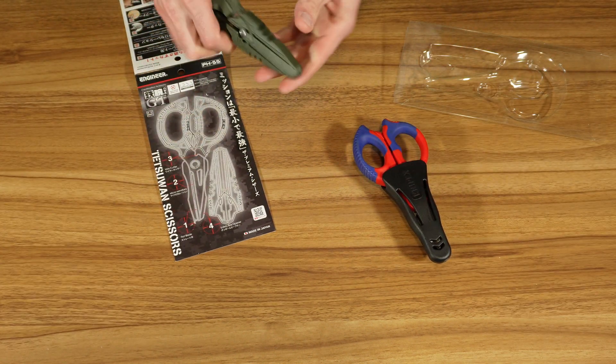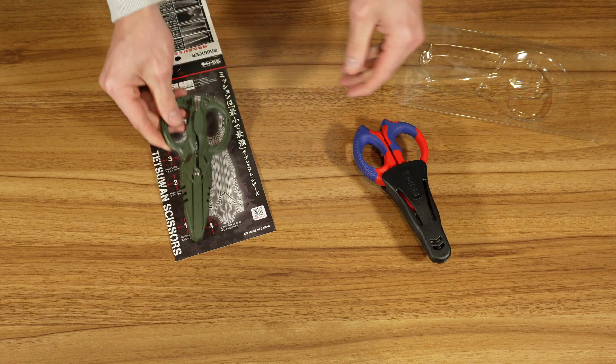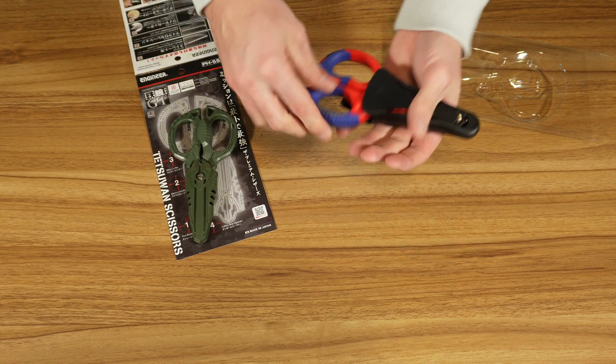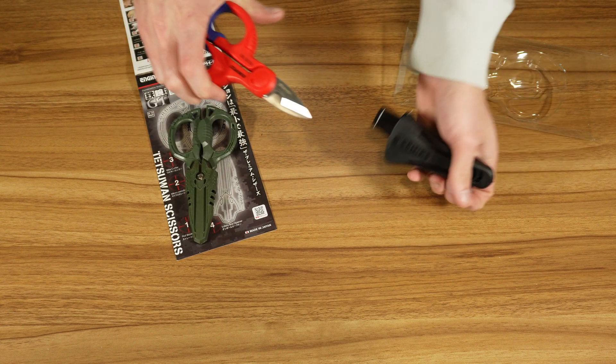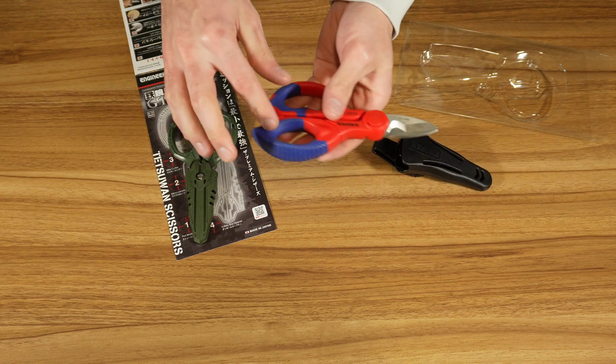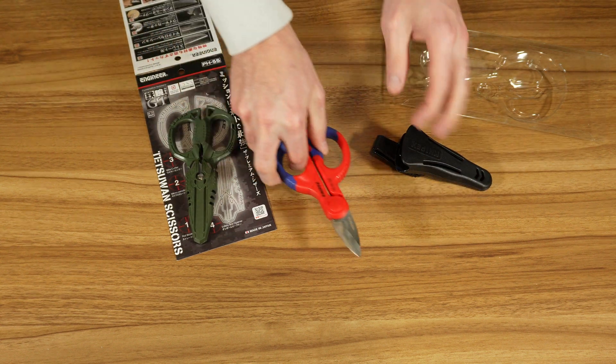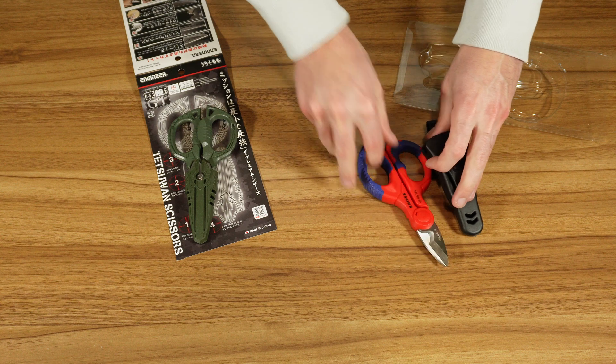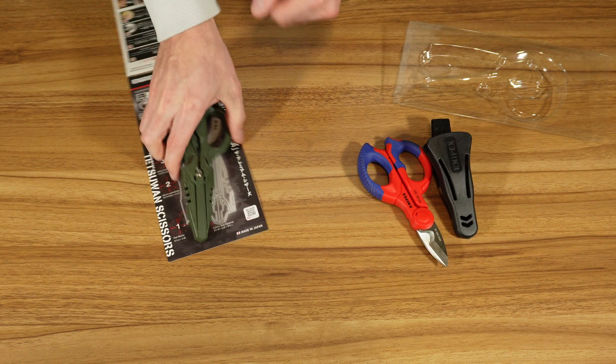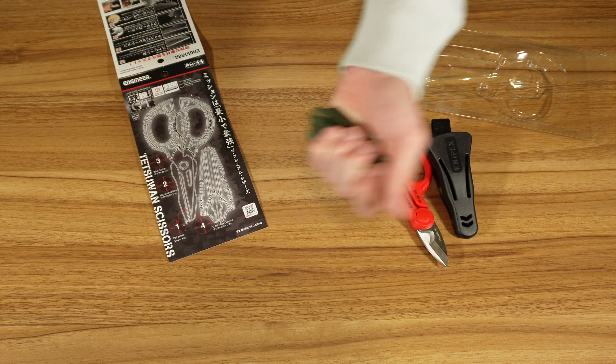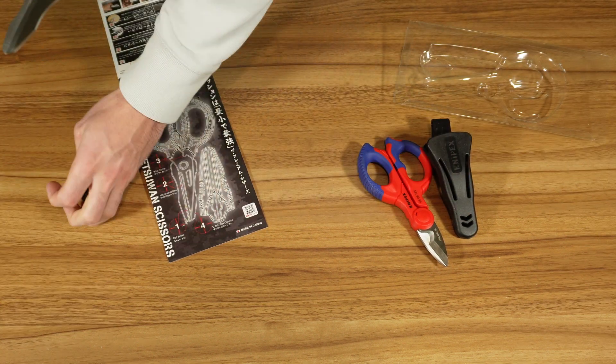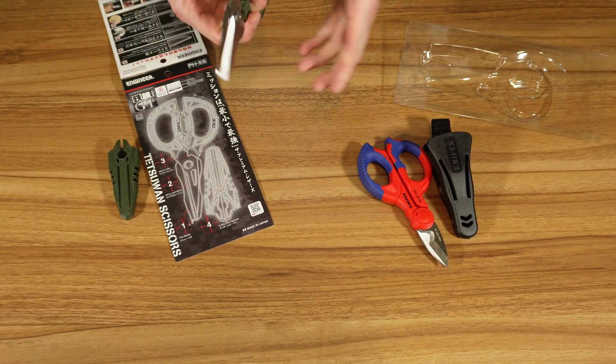One thing I'll say already is the grip on the Knipex, this comfort grip, is better. But, nonetheless, let's get into it here.